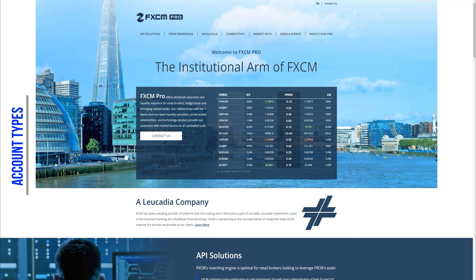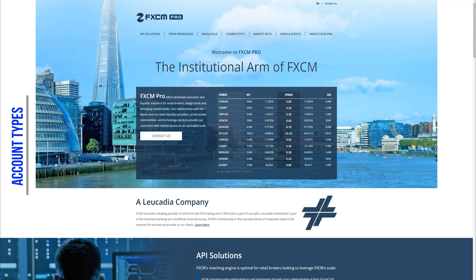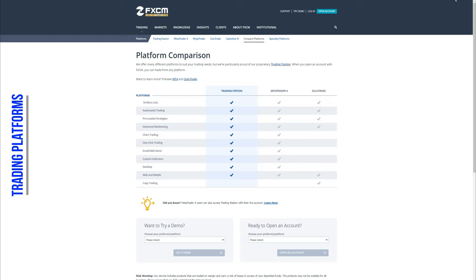Lastly, FXCM offers institutional accounts called FXCM Pro, which is an account that offers wholesale execution and liquidity solutions for retail brokers, hedge funds and emerging market banks. To create an account on FXCM click the link below the video or watch our dedicated video on how to create and trade with an FXCM account.